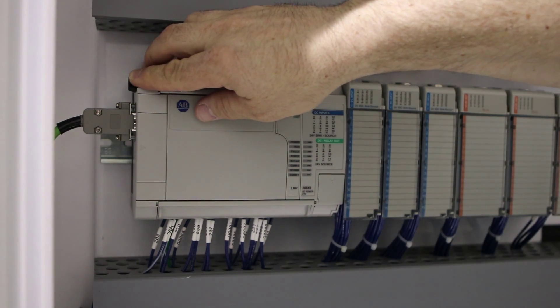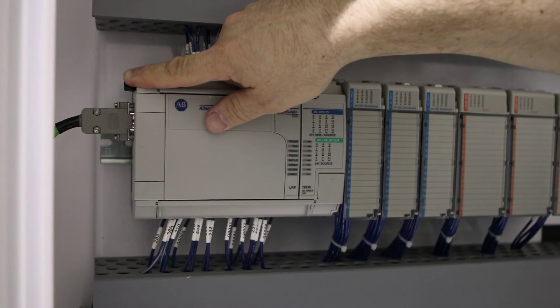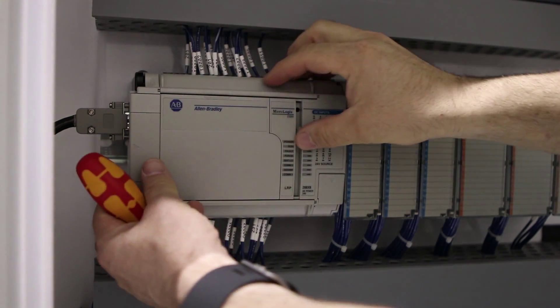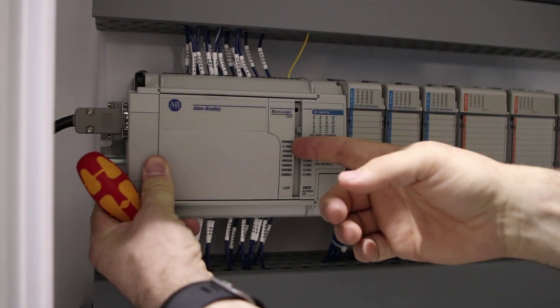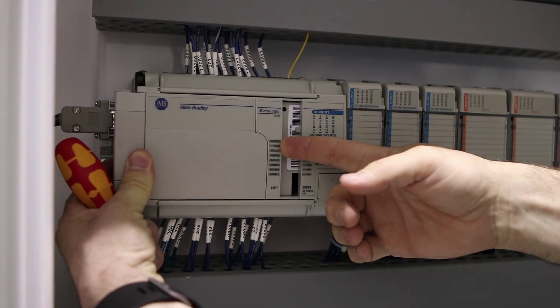we press this tab here to open the door. At that point, it slides out a little bit and you can slide it out further.